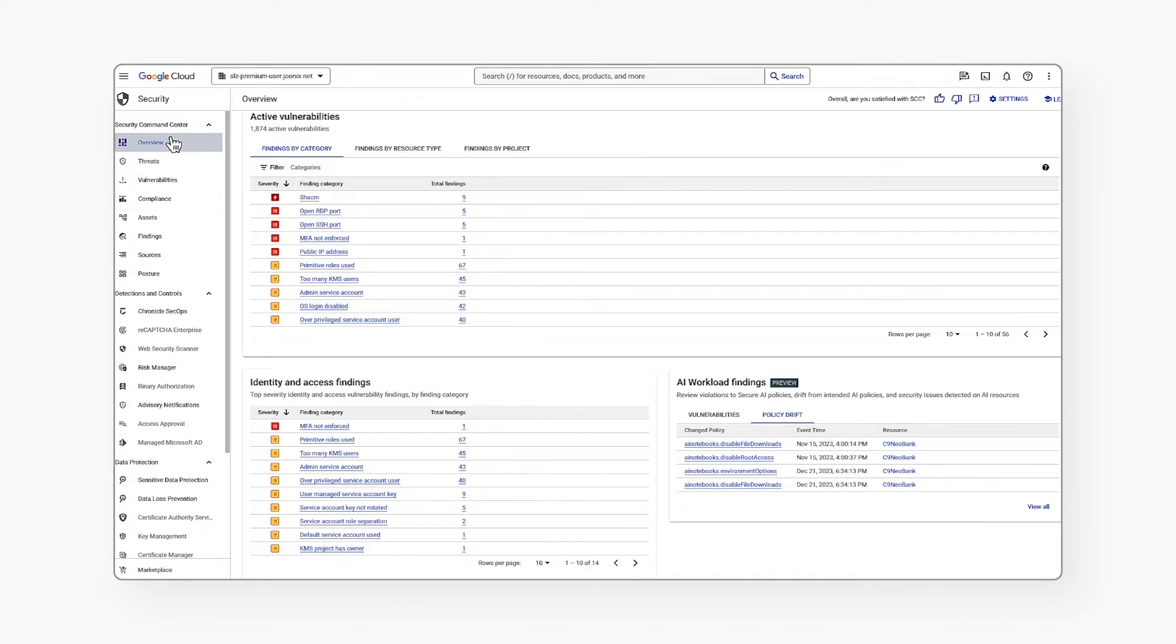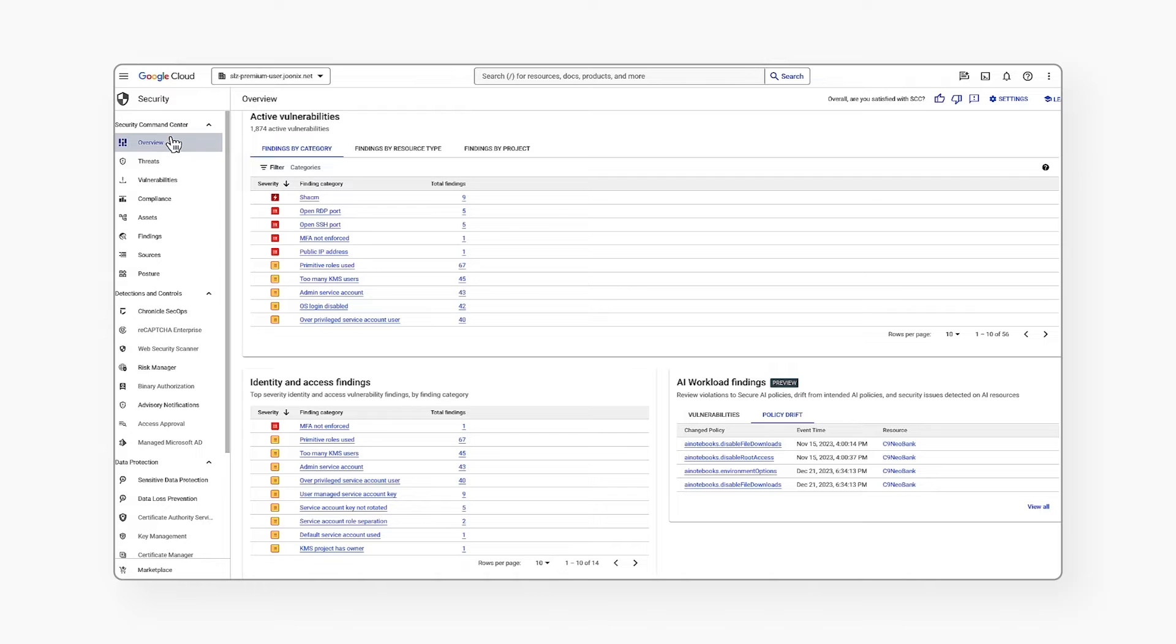Security postures can help organizations define, deploy, and monitor access controls in a consistent manner. It maps cloud controls to security best practices and to industry standards, helping to meet compliance requirements.